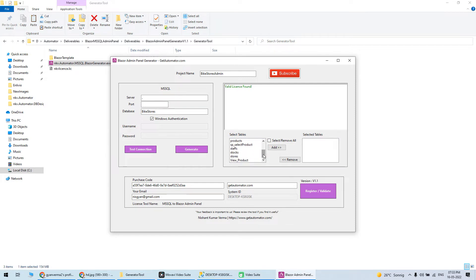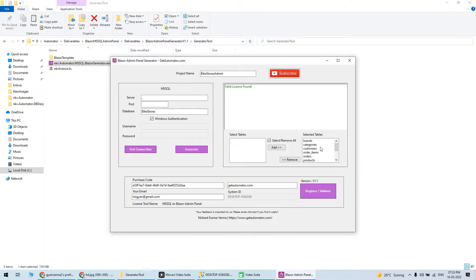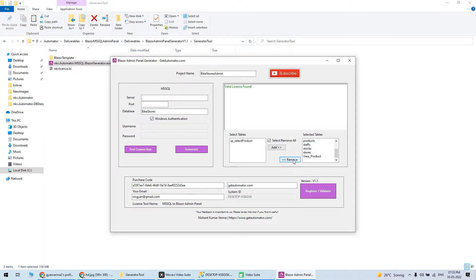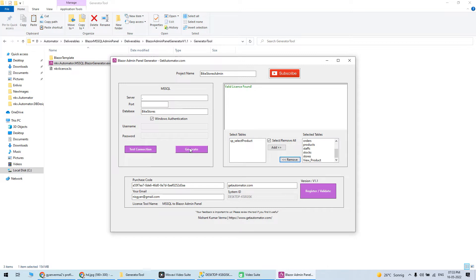Now I have all these tables. Let's assume I want to generate for all tables - you can select all. Or you can remove some tables like ASP. I want to generate for all these tables, so I'll click on generate.